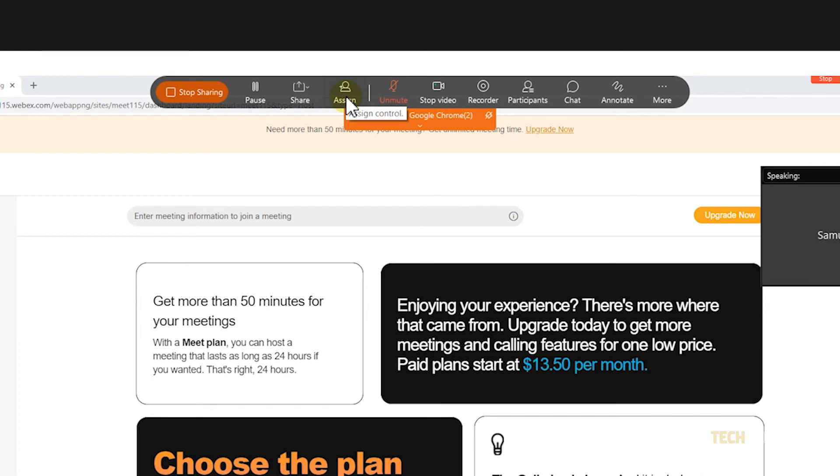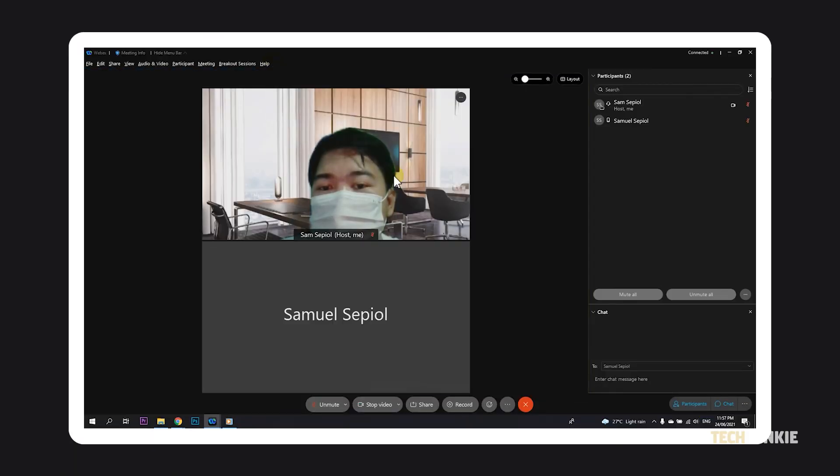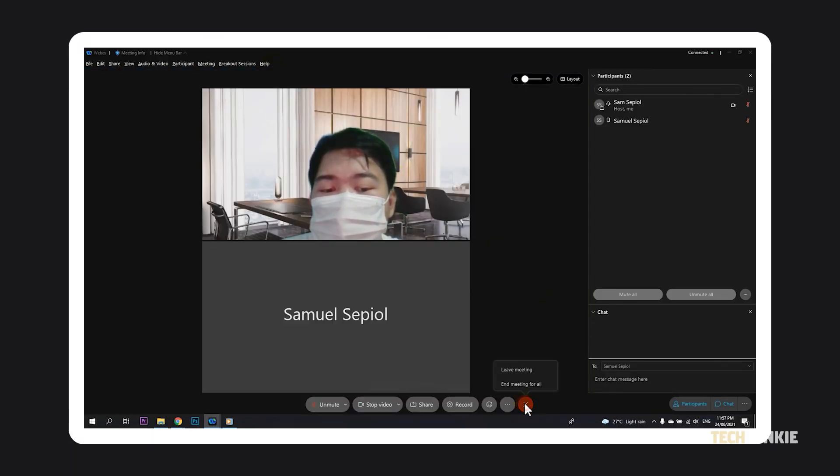To stop sharing and return to video conferencing, just click on the orange button on the left. Once the meeting is over, just click on the red button on the right and click on end meeting.